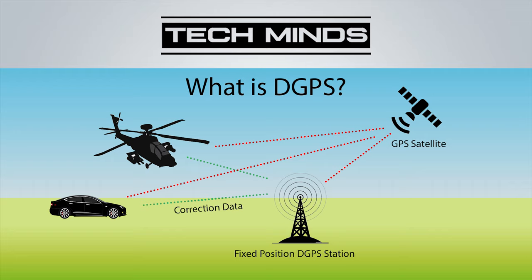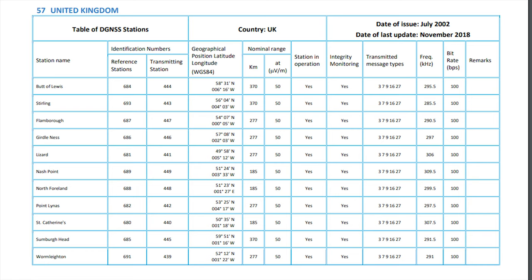So these DGPS transmissions are transmitted from a few select places around the world. Normally, each country would have their own system in place. I'll leave a link down in the description of a really useful document as shown here, which shows the transmit frequency of the DGPS stations, and it's sorted by country.